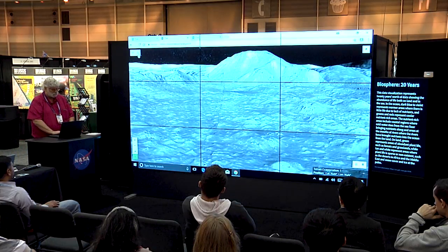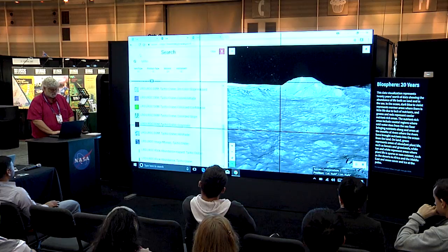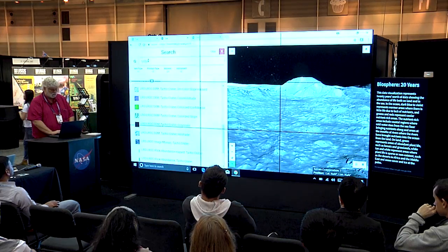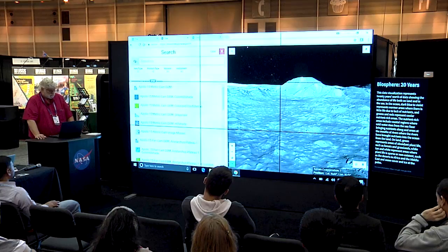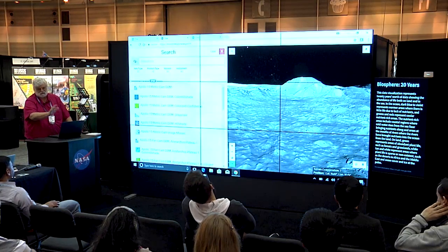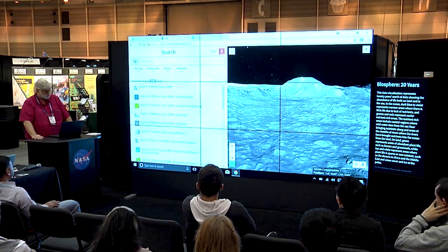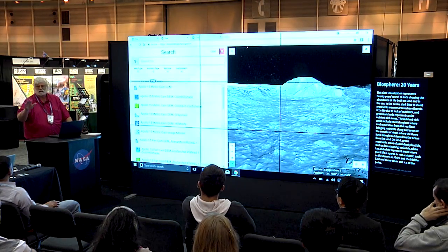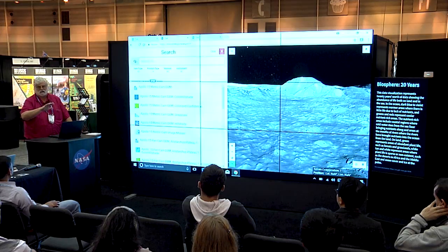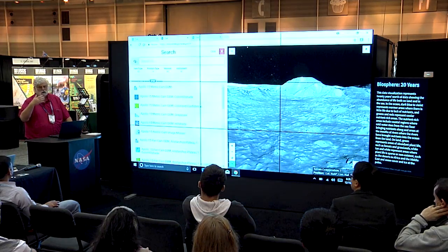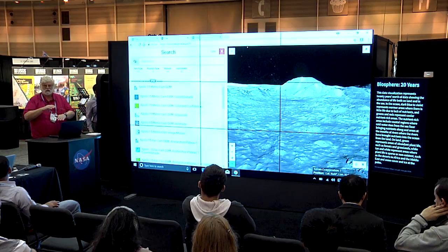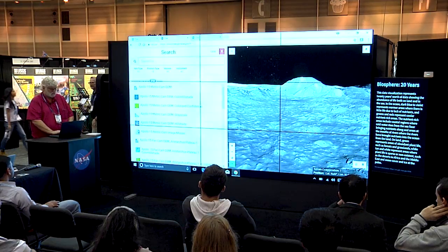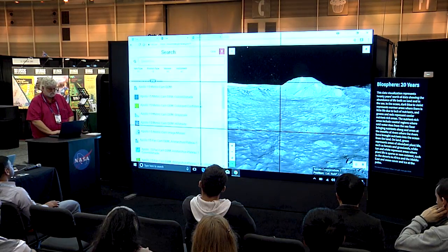The real magic of this is that we have over 700 data layers, plus a number of additional features — many different data layers that are co-registered. You can layer them on top of each other. Let's take a look at how that works.